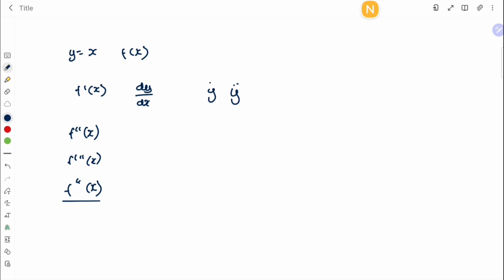For Leibniz notation, dy/dx becomes d²y/dx² for the second order, and these numbers just keep increasing — d³y/dx³, and so on.